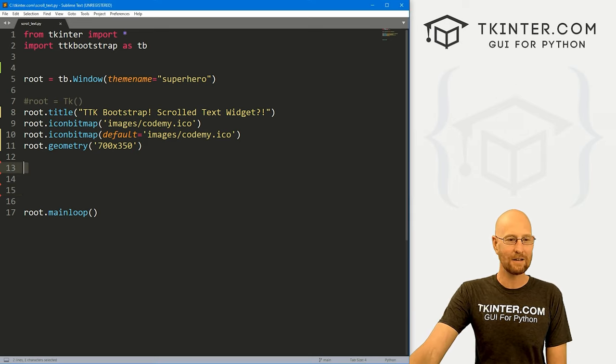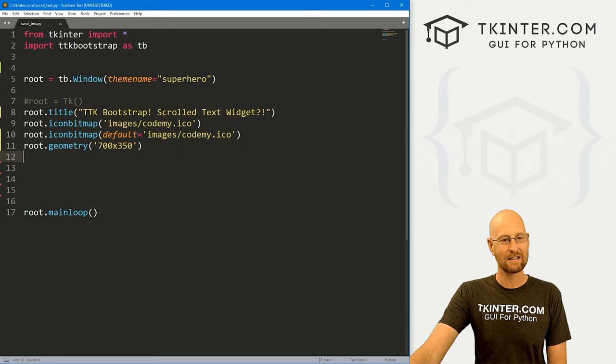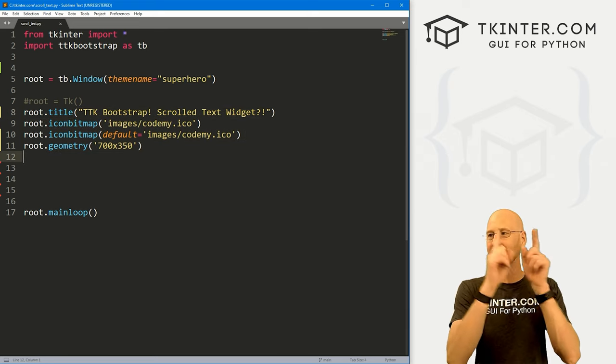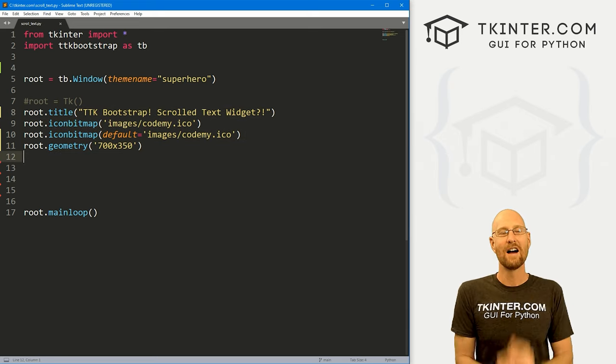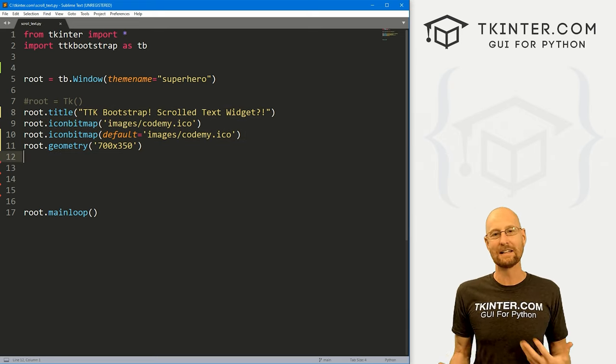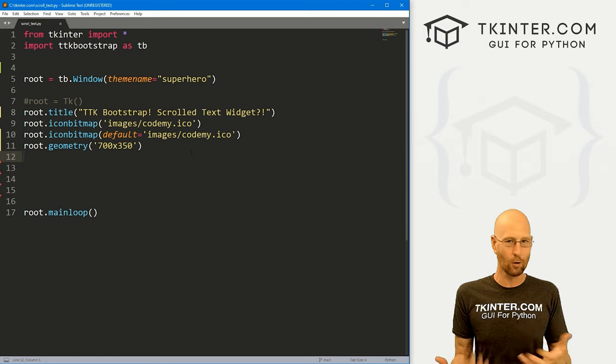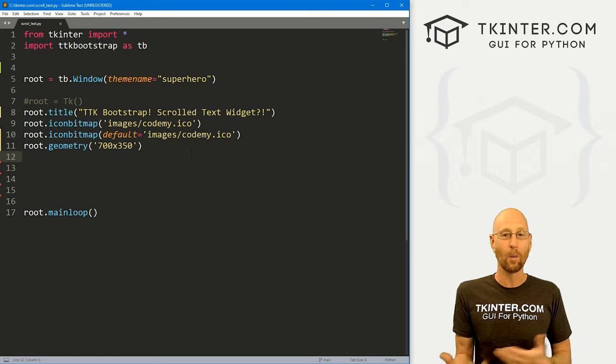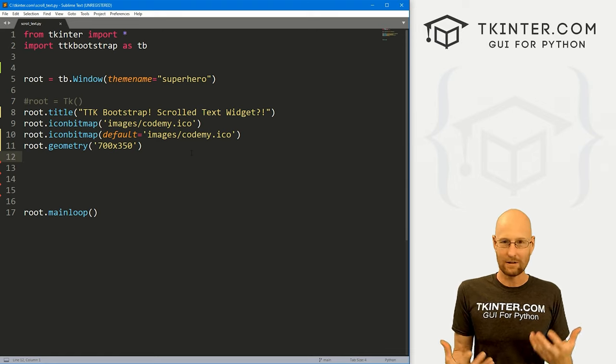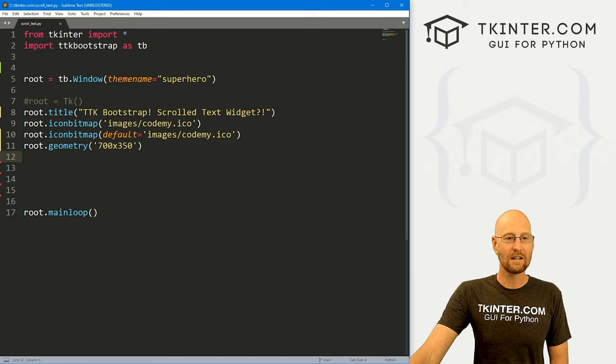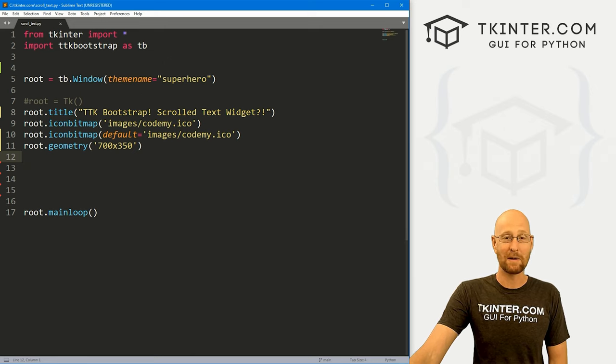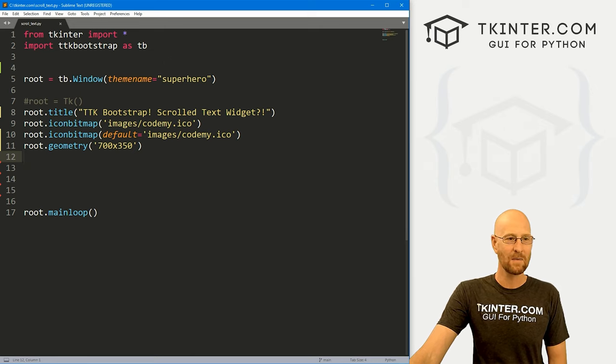Now, I don't know 10 videos ago or so check the playlist. I'll put a link up here. I did a video on scroll bars with TTK bootstrap and you could use scroll bars in the normal way that you would with Tkinter. Or you can if you're using a text widget, you can just use this little trick I'm about to show you right now.